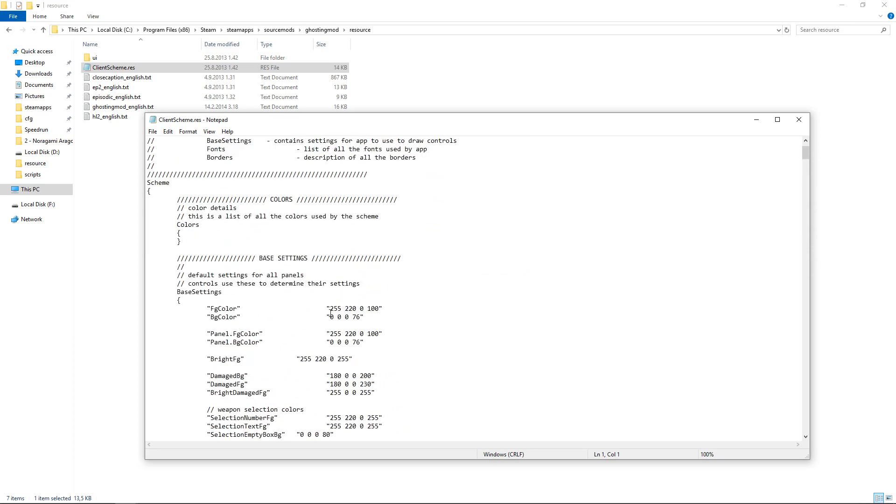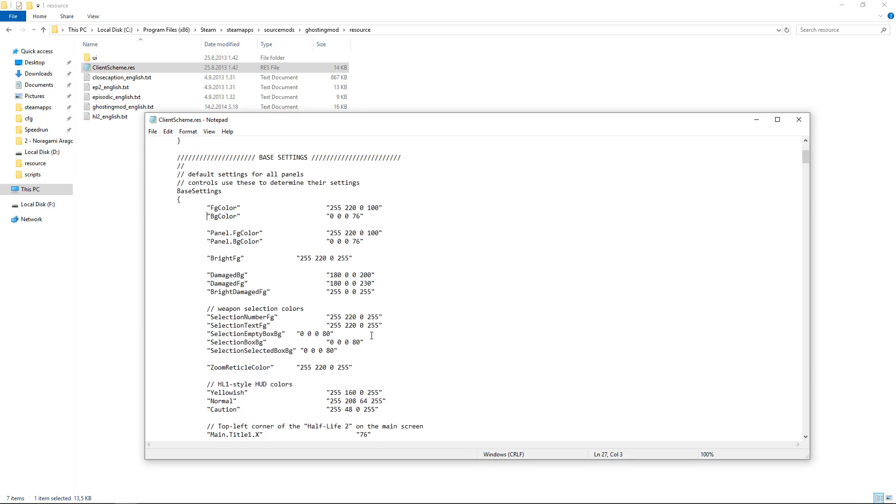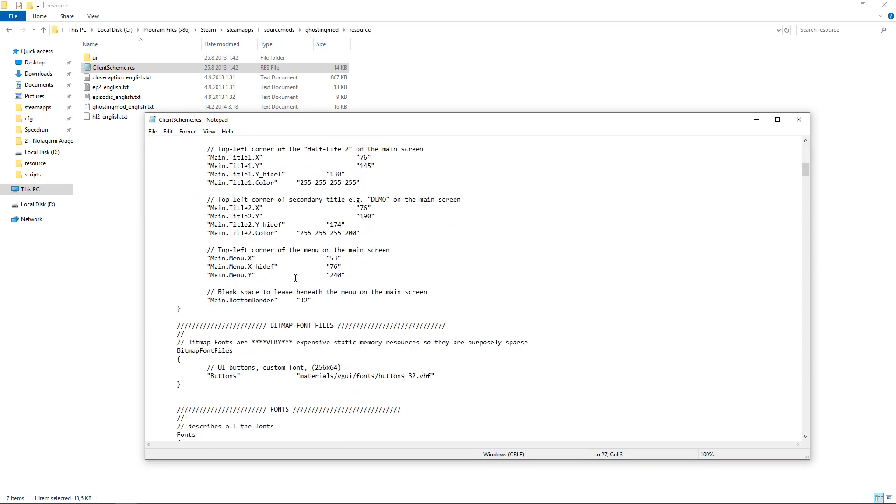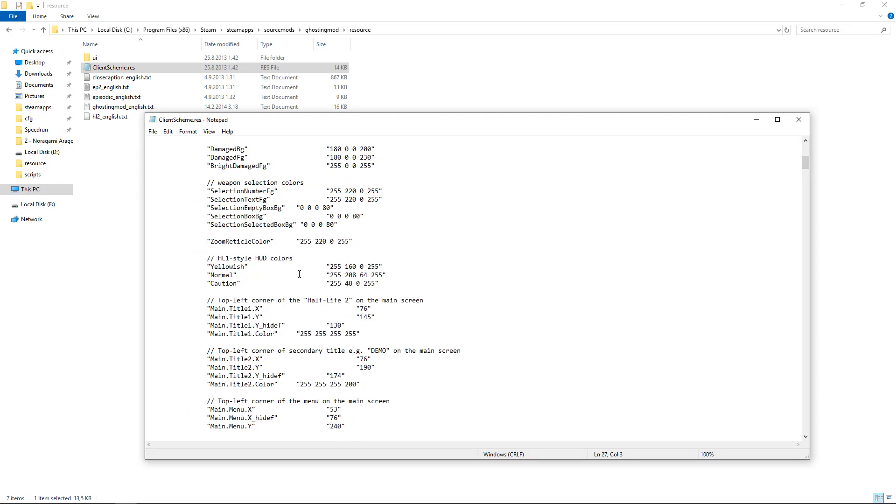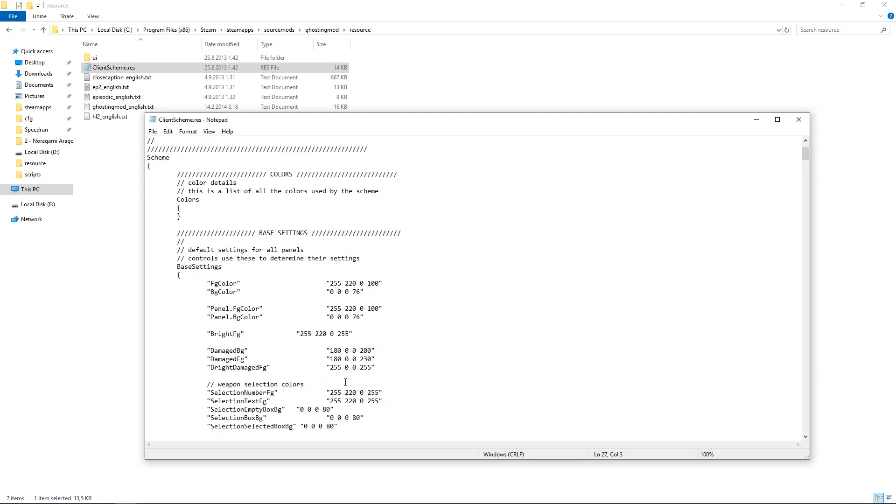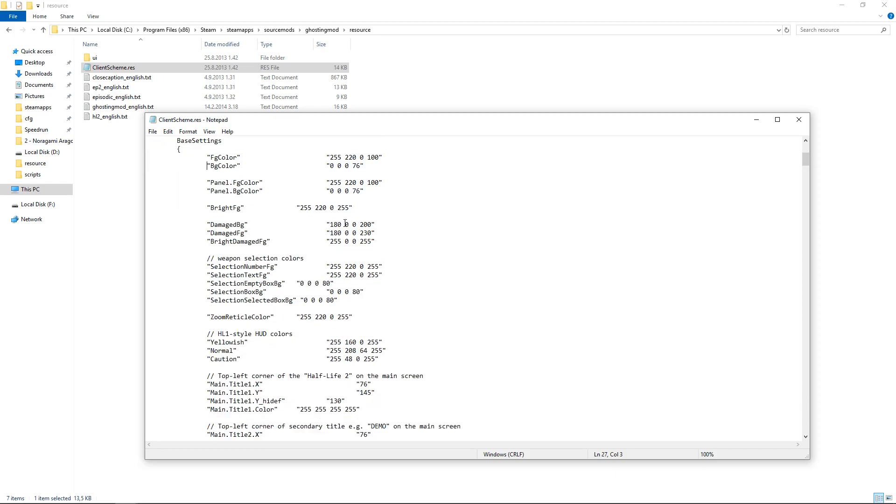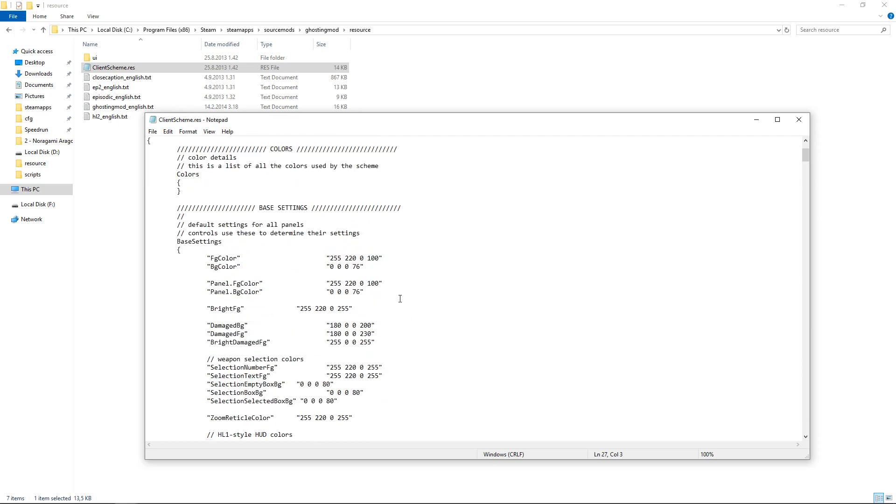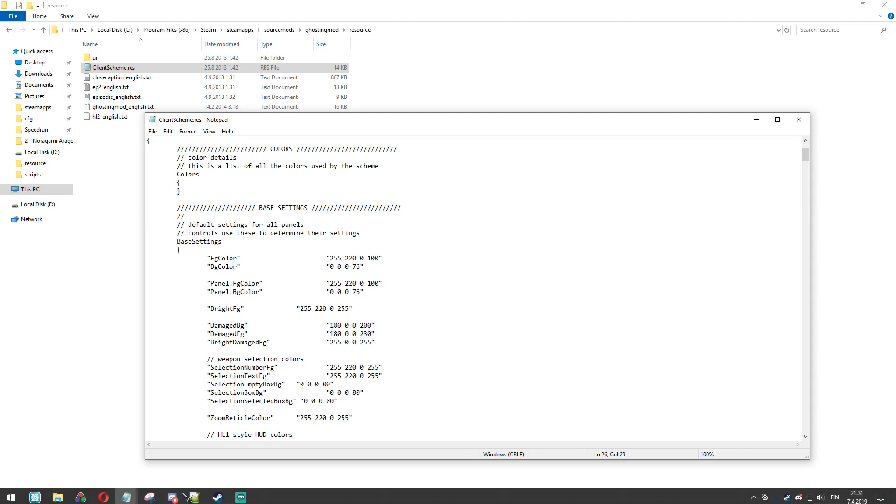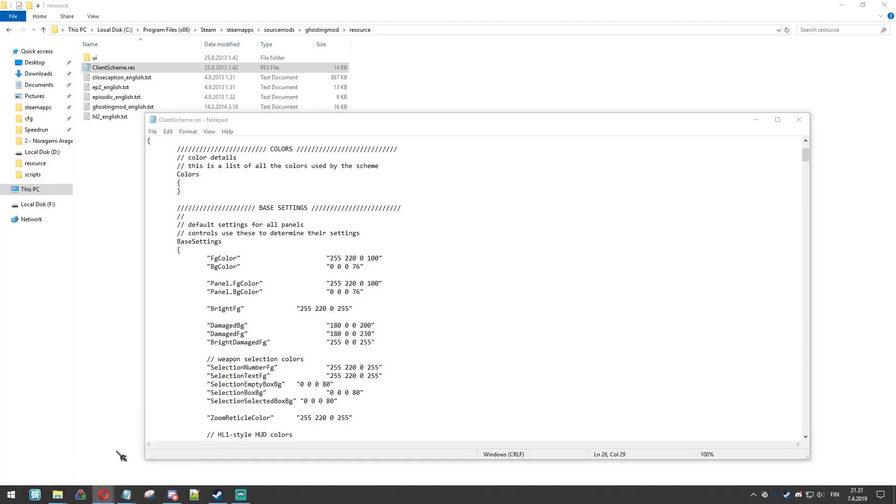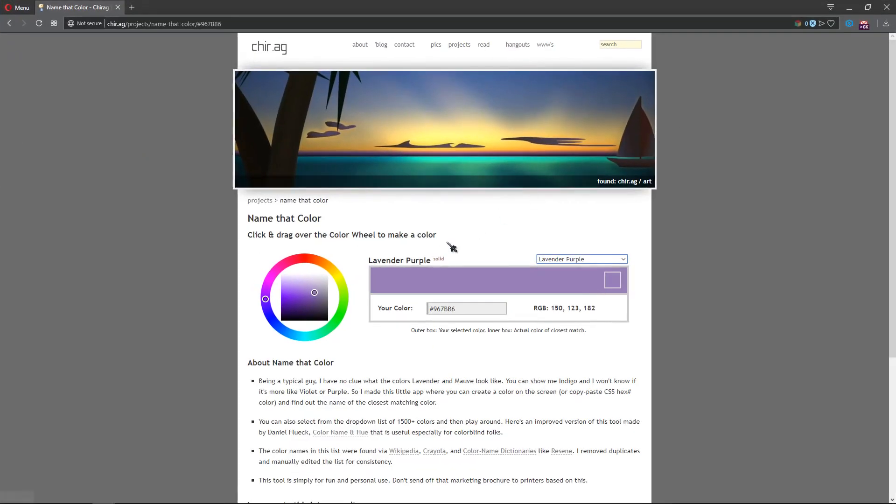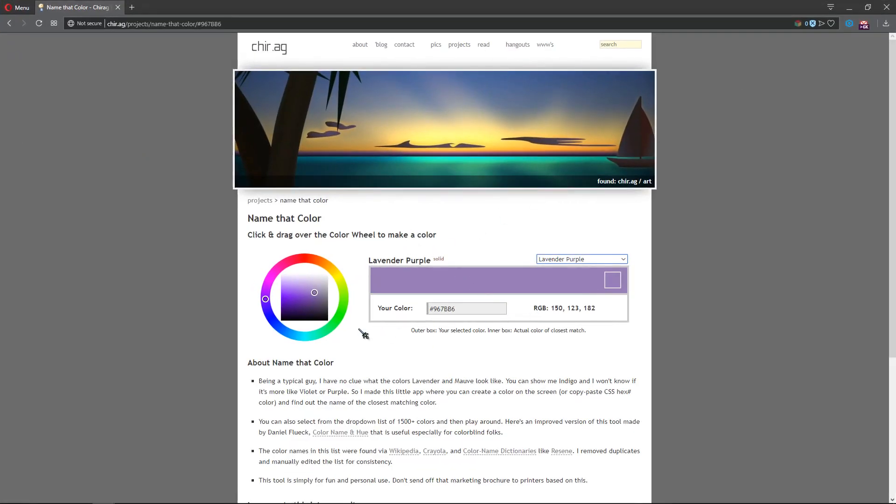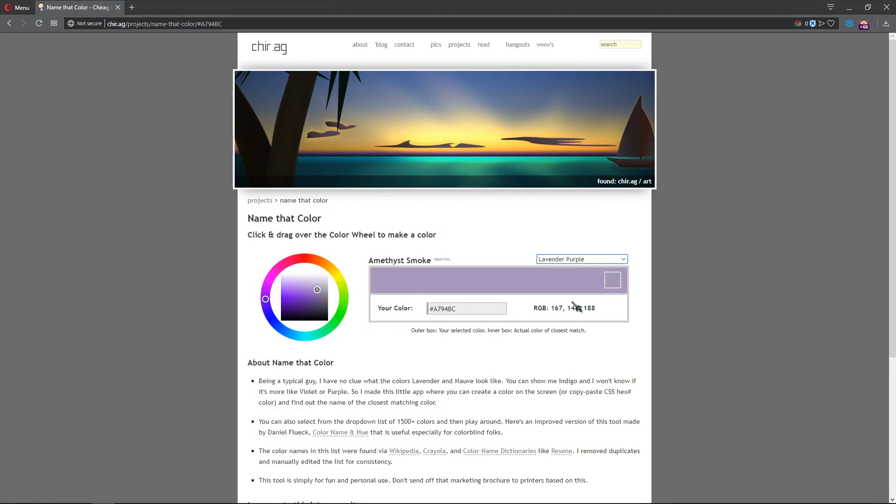Each different section changes something in the game, but I will show only how to change everything at once. You can test yourself what each section does. Also, all the colors are in RGBA, which stands for red, green, blue, and alpha. Alpha means how transparent the color is. You can use websites like name.color to see the RGBA values of the colors you want to use.